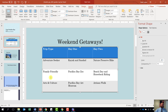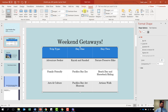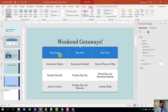Then it wants us to distribute the rows. Come to our table tools layout tab. Under cell size, click distribute rows, and that is going to make all the rows the exact same height. Then it wants us to align the table text centered horizontally and vertically within the cells. Come up to our alignment grouping, click the center button, and click the center vertically button. That will center our text horizontally and vertically within the cells. And we are done with step number seven.